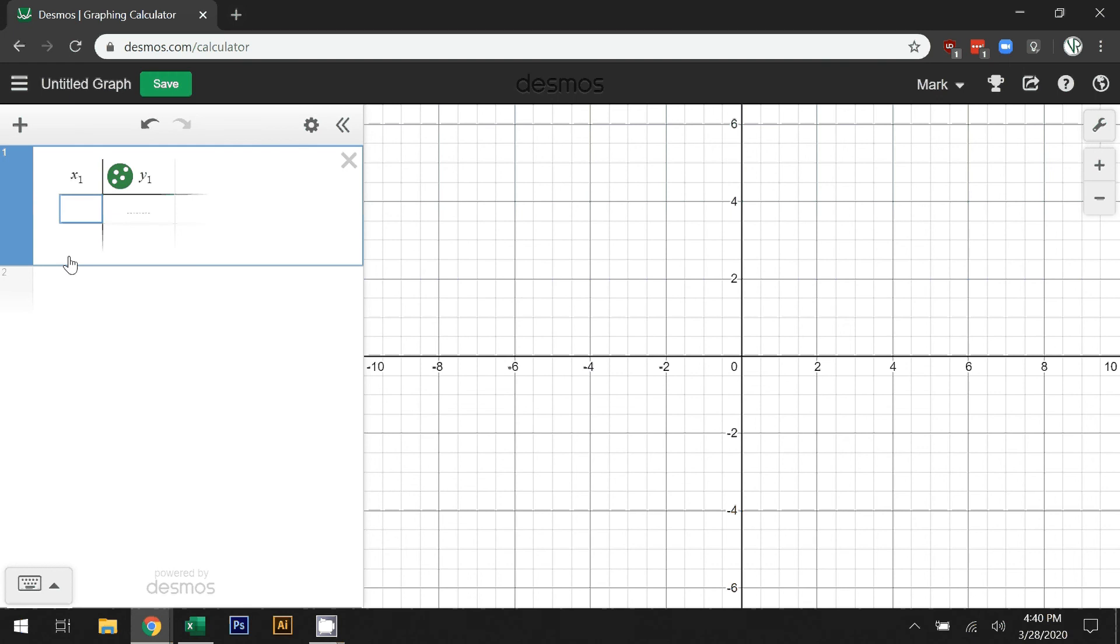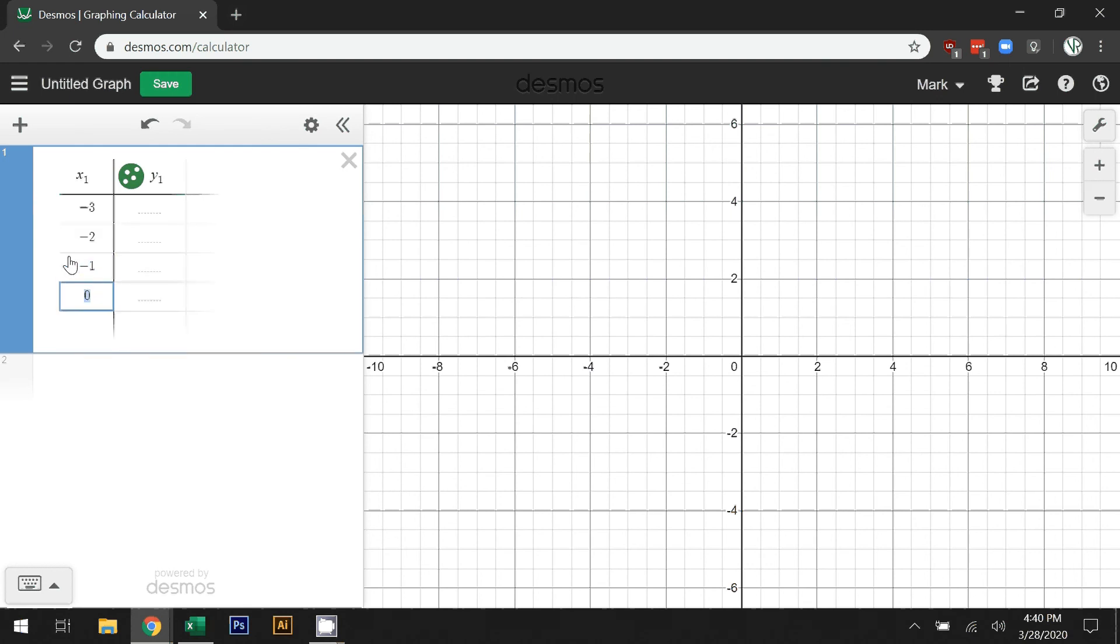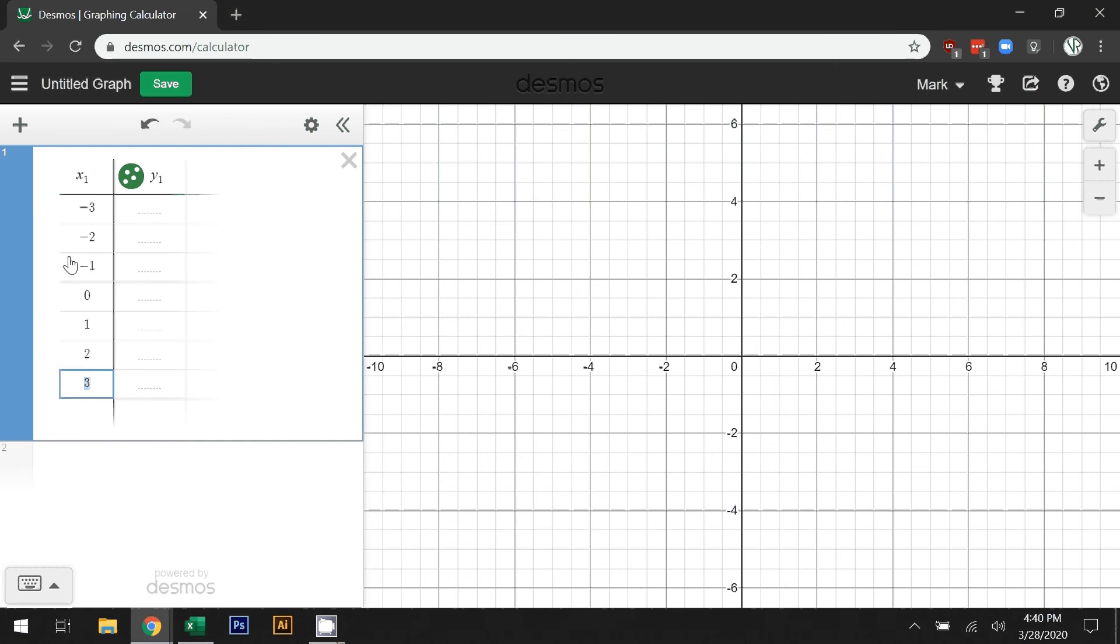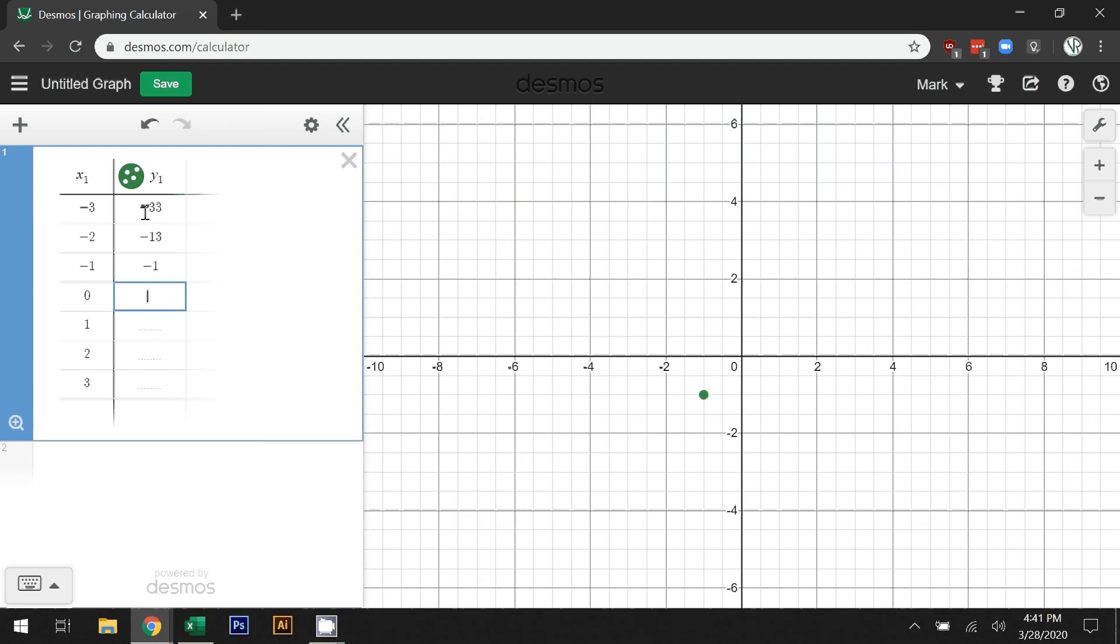I'm going to start filling in this table of values. It's actually intelligent and automatically fills in the x values for you once you start typing them in. Then I'll fill in my y values from that table. I'm just pulling these from that equation we did in the previous video.